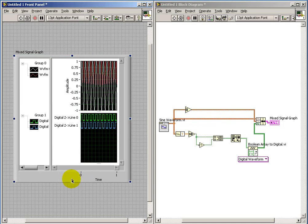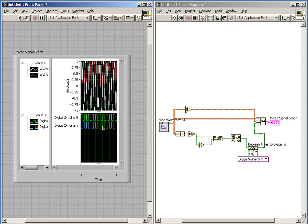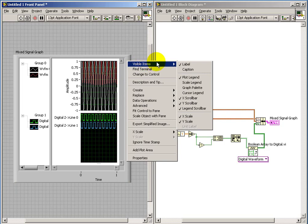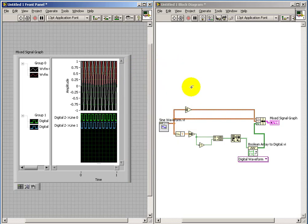So we see two analog waveforms superimposed on the top plot, and we see the two digital waveforms on the lower plot. And this is what's so handy about the mixed signal graph indicator.